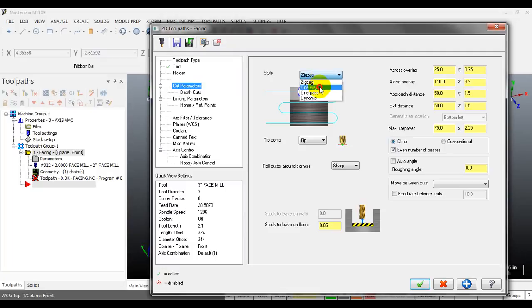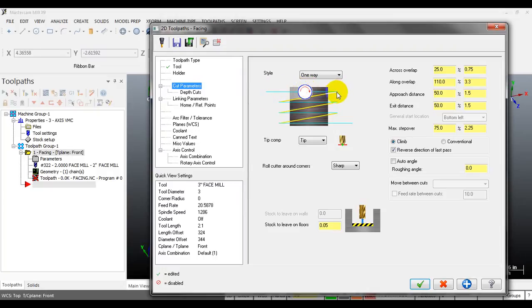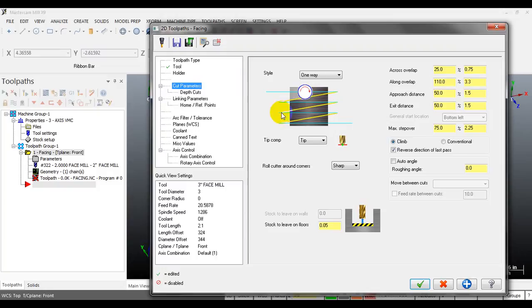The next type is one way - it's different from zigzag. At the end of each stroke, the tool retracts, moves to the next position, and then goes only one way without moving in the reverse direction.